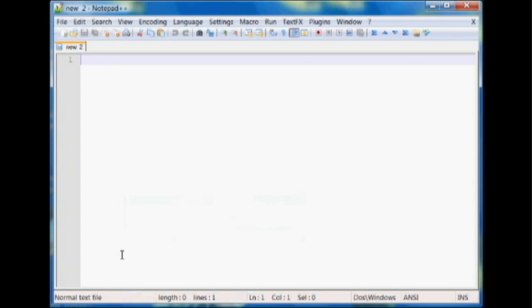Hey everyone, Jamie here from technicalcafe.com. I figured I was going to start doing something new and try making some HTML tutorials and possibly some other tutorials later on.